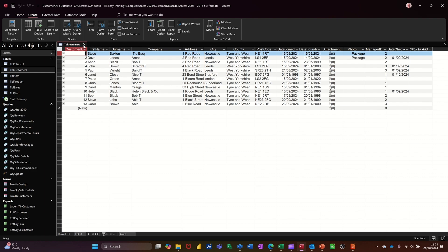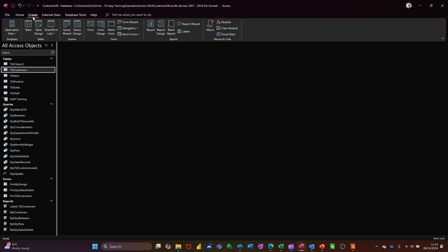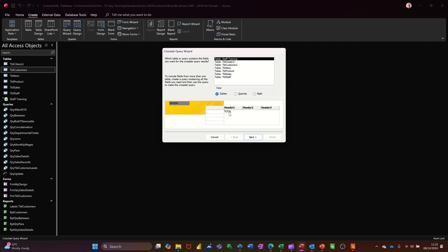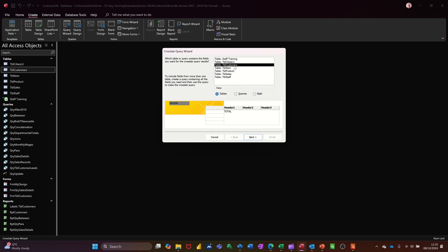So if I close this down and I'll start the process. You need to start on the Create tab and it is in the Query Wizard this time. The second one down is crosstab query — clicking OK to that. It will then show you all your tables, queries, or both. I'm going to focus on the table for this one, and there's Customers. So I'm selecting that table and following it through.